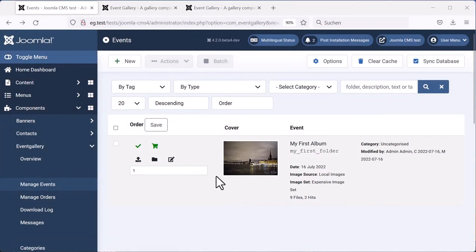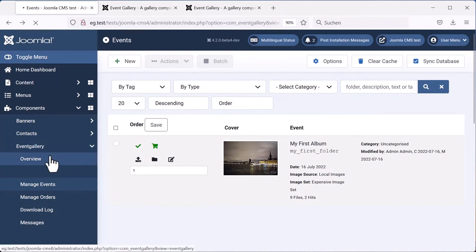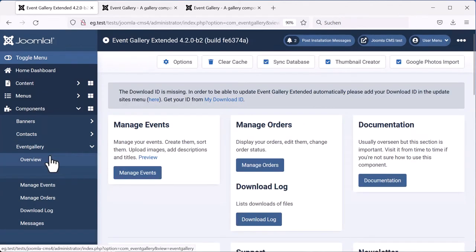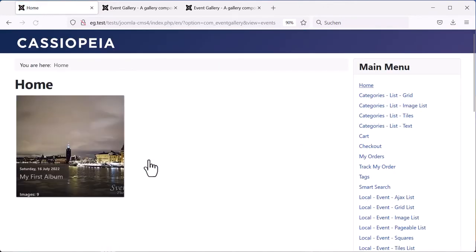We can already check how this will look in the frontend. Go to the overview page and use the preview link, the tiny link there, and click it. It will open the frontend.